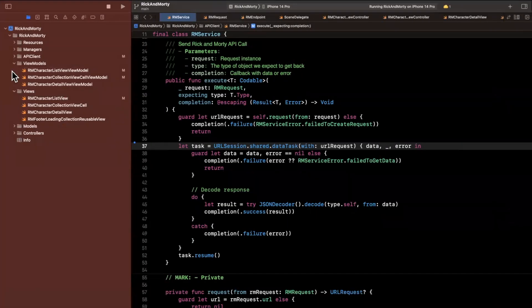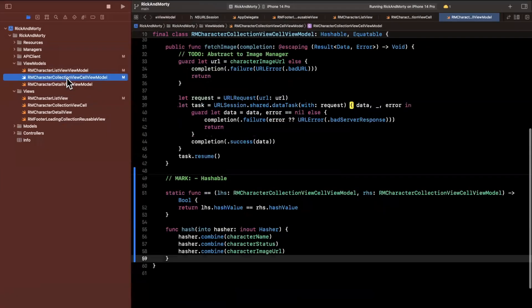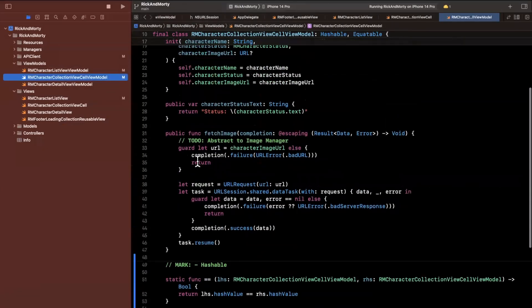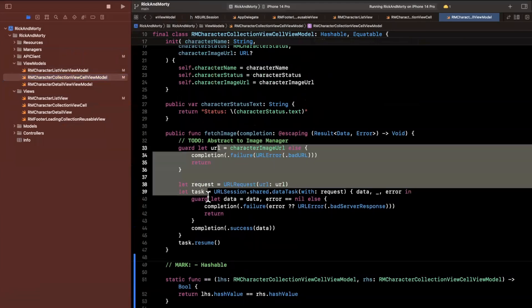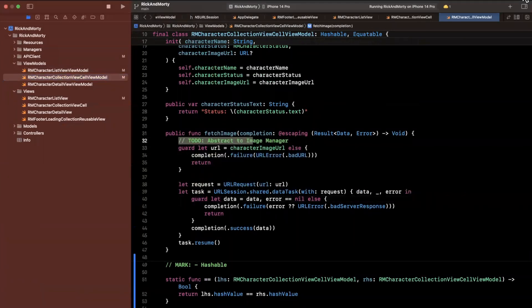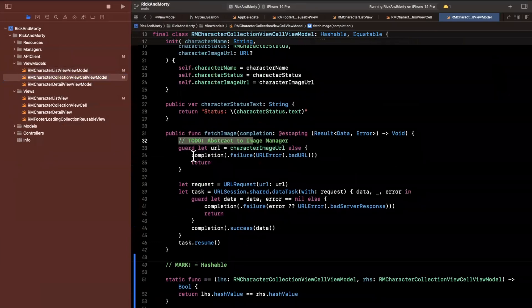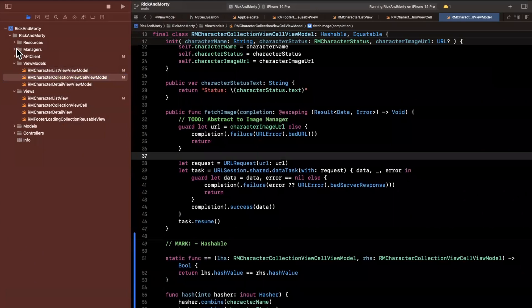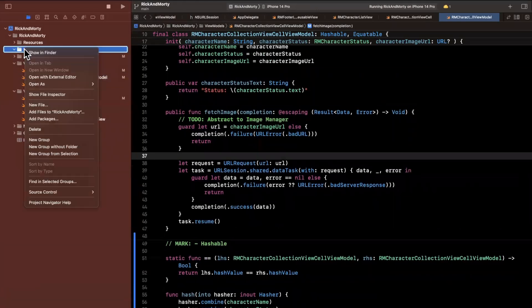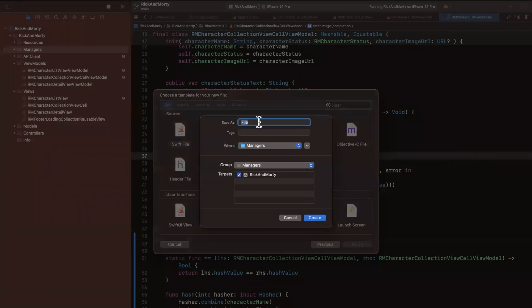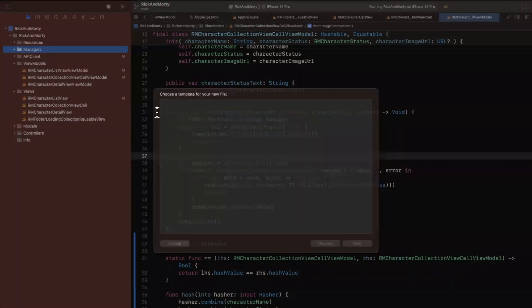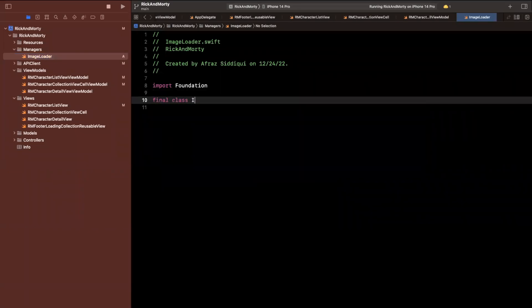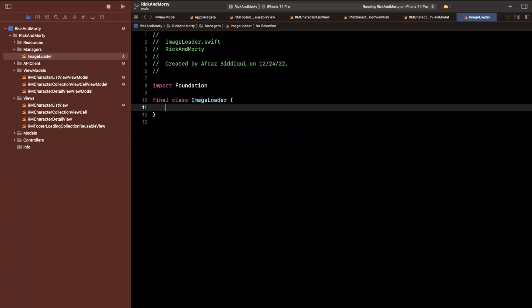So let's actually build that out. So if you recall, in our view model for our collection view cell, we had built out a function to fetch the image contents. And I actually wrote a to do for myself here to abstract this to its own function, as well as add some caching. So we're going to open up this managers folder, and we're going to create our very first manager, it's going to be a swift file. And this is going to be image manager, you can also call it image loader, you can call it whatever you really want. But just give it a name that's descriptive.